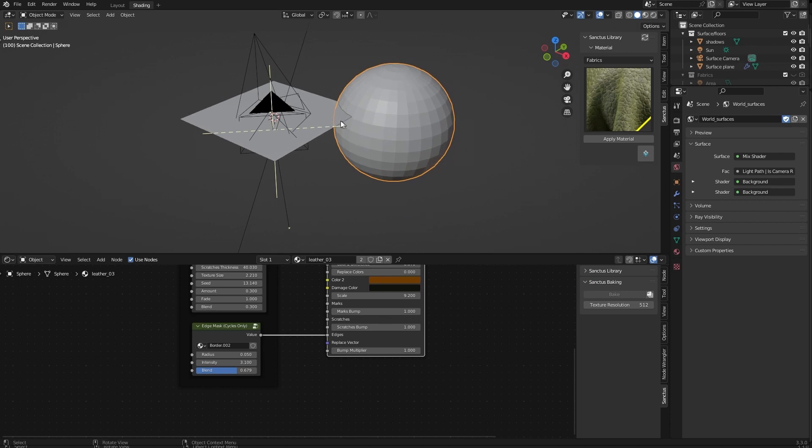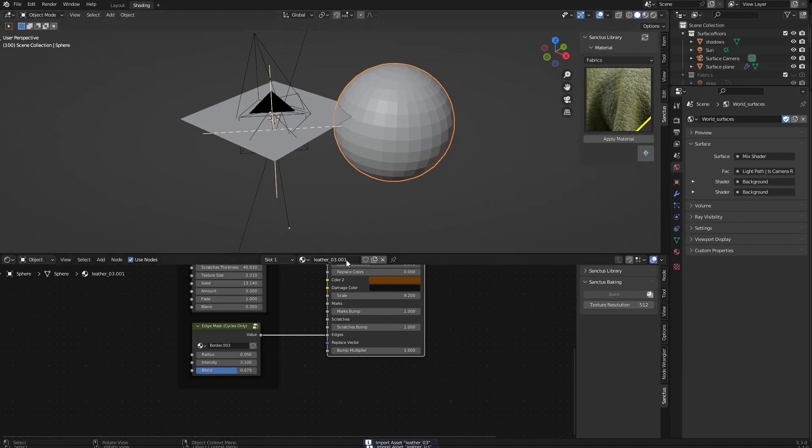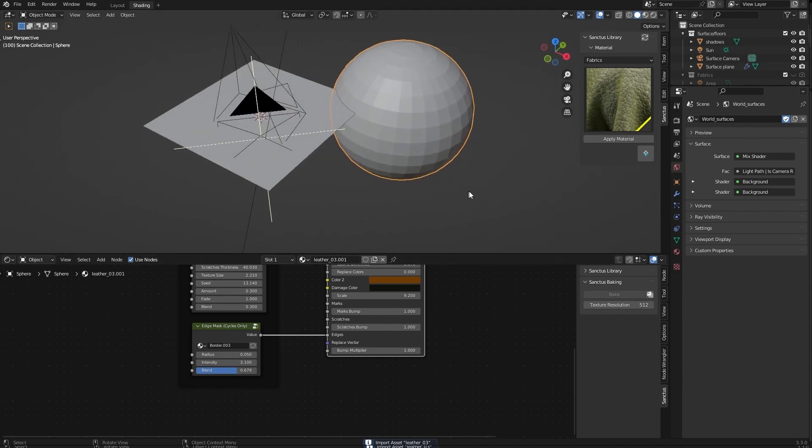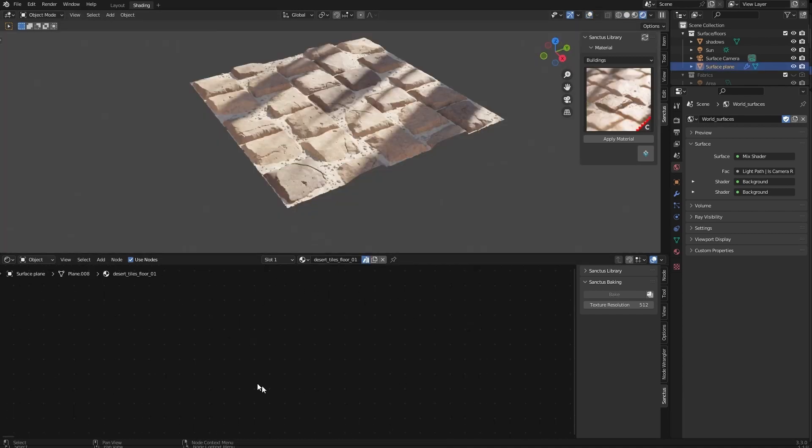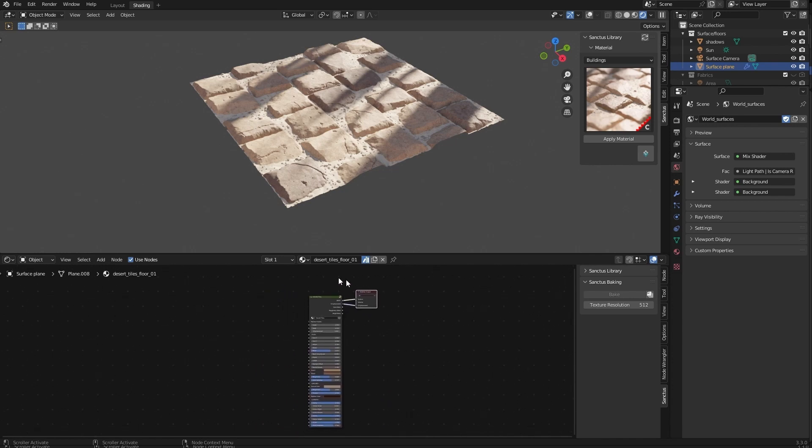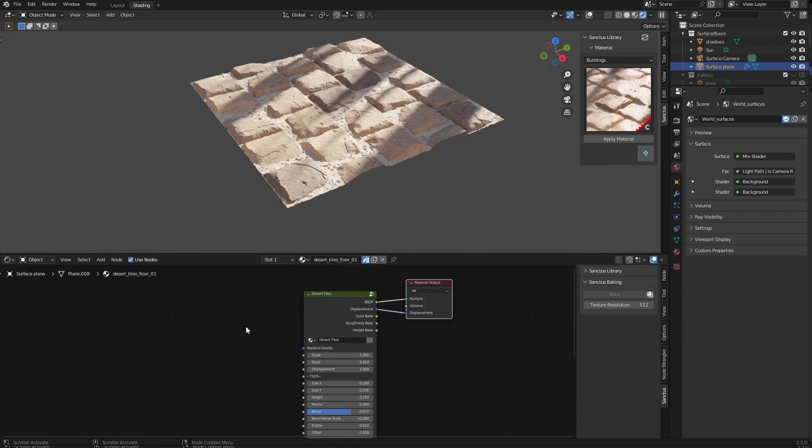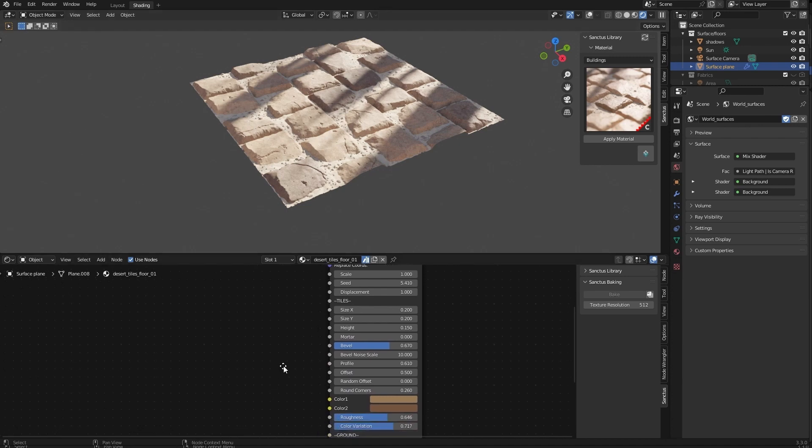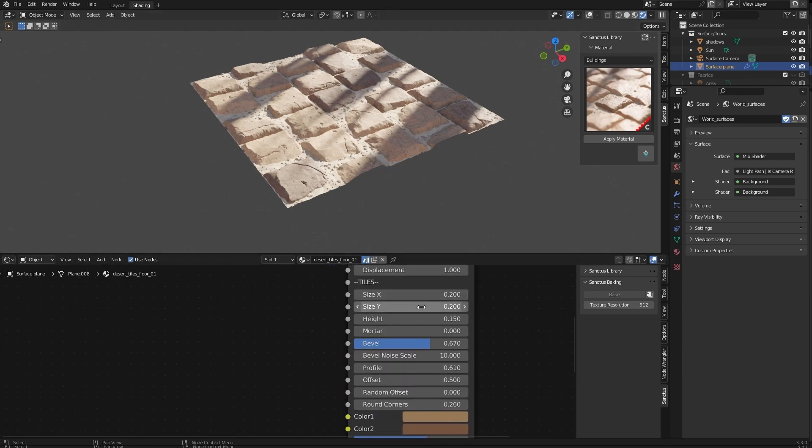If you want another copy, you can apply the material, reimport asset and you have a different copy of the material there. If this is empty and you can't find the group, you can always press the home key and it will center the view. Now let's say we change the size of the tiles there.